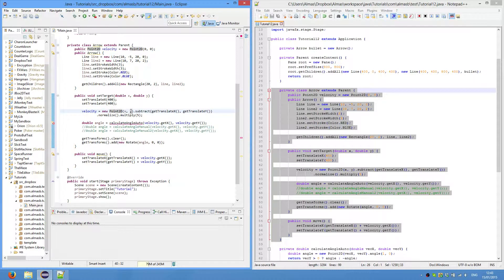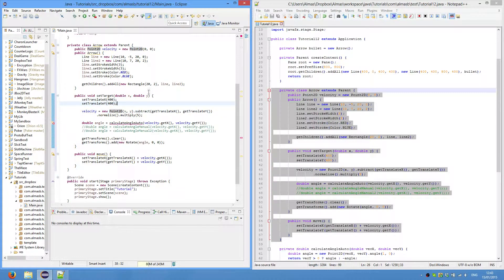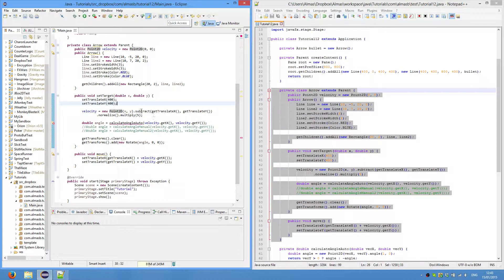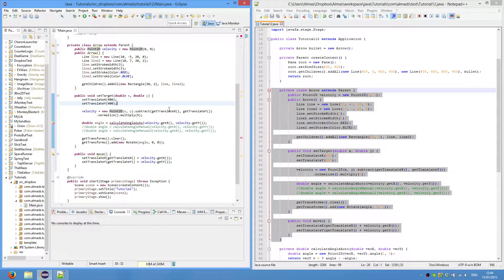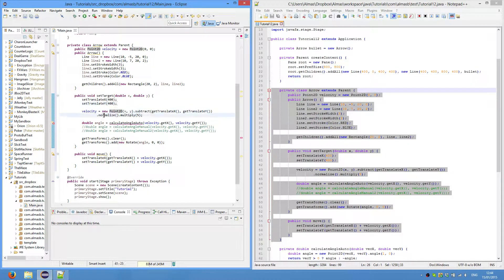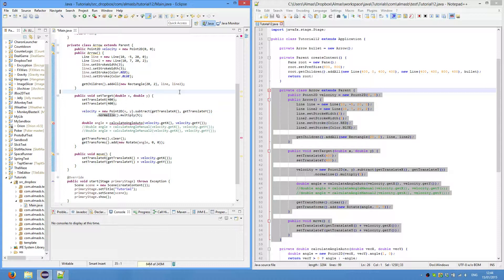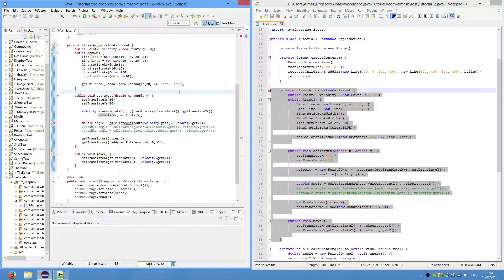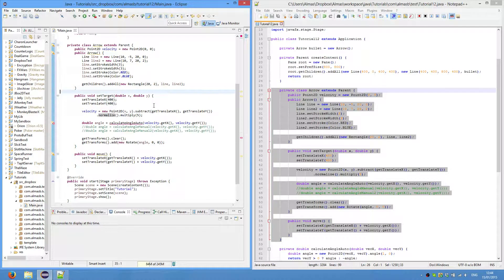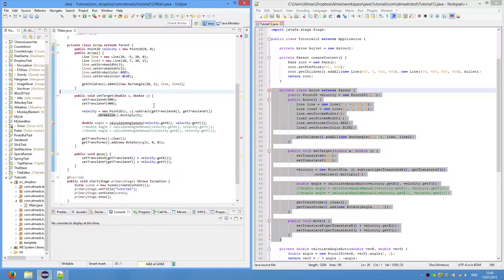For velocity, this is the mathematical part that comes in. New point 2D, we create a point at this x, y coordinate, which is the mouse coordinate. So we subtract from that point, which is our bullets point, so get translate x and y, so this is where our bullet or arrow currently is. We then normalize, so this brings the length of the vector to unit vector, which is 1, so the length will be 1. And then we'll multiply it by 5, so that the unit vector will now be of length 5.